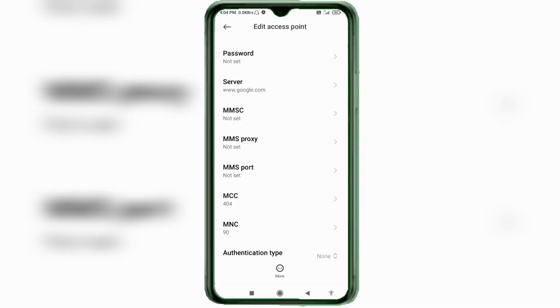MMSC: not set. MMS Proxy: not set. MMS Port: not set. MCC: not set. MNC: not set. Scroll down.